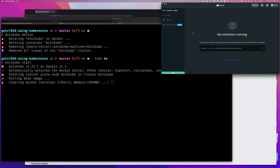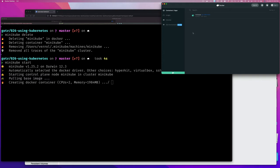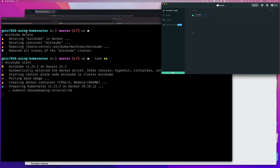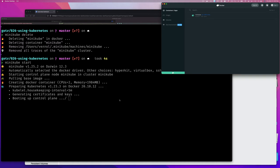So now you know how to see the status of your cluster if you're not sure if it's running. You know how to delete it if it's running and you don't want it anymore - maybe it's corrupted. And certainly you can pause and unpause it, though I'm not going to show that.